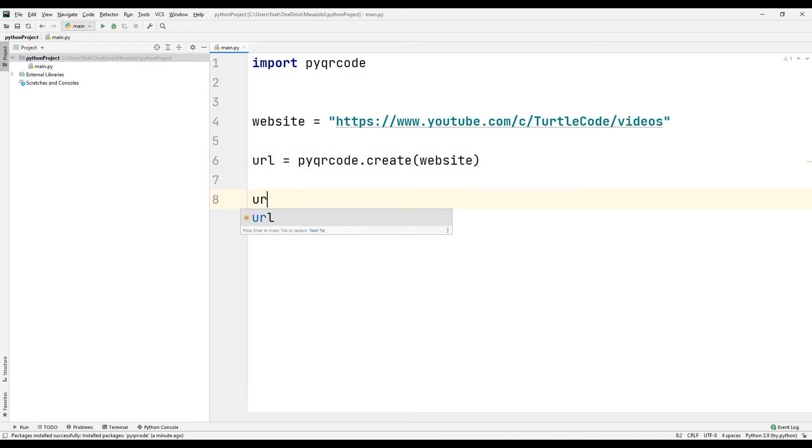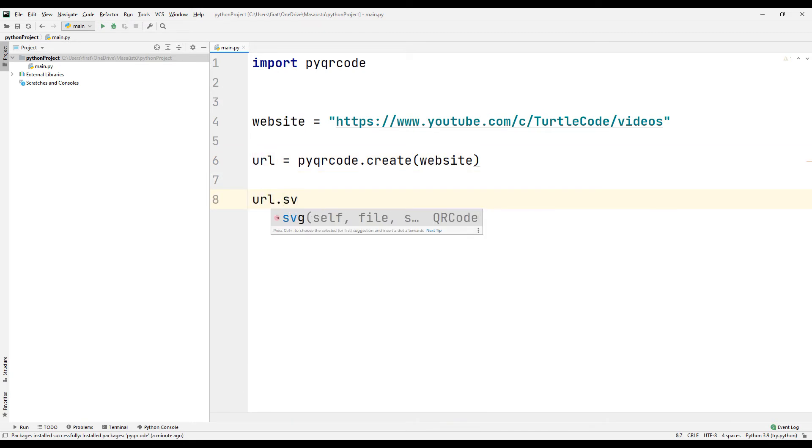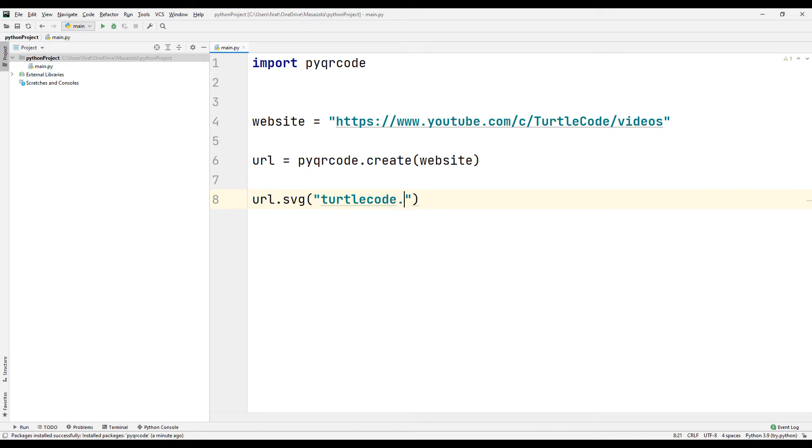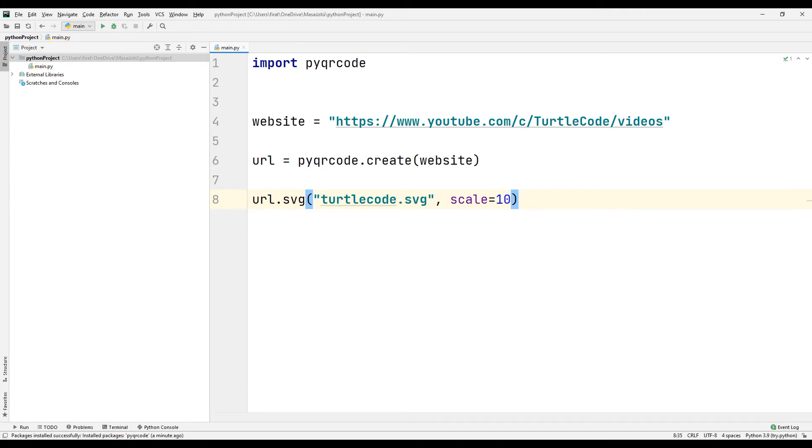You can save your QR code using the SVG function. Adjust the scale of your QR code using the scale command. Run the project.